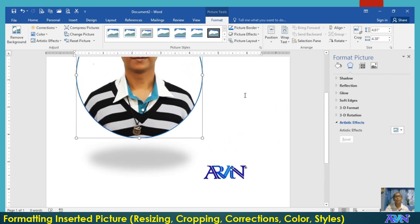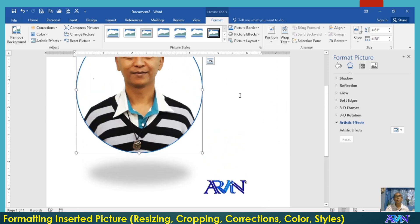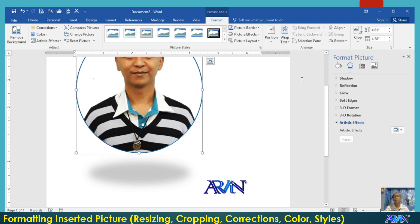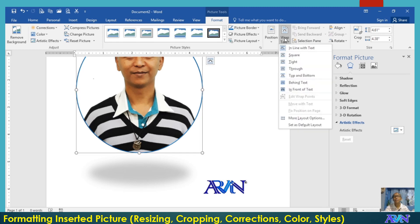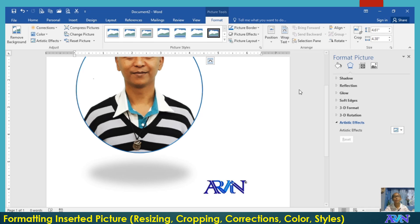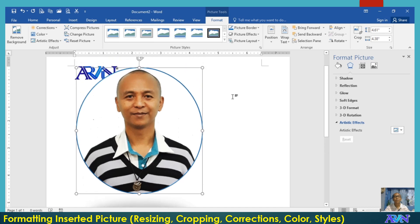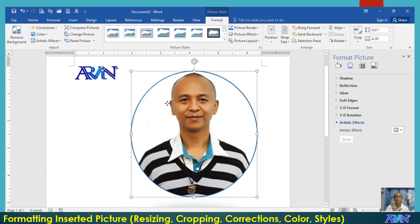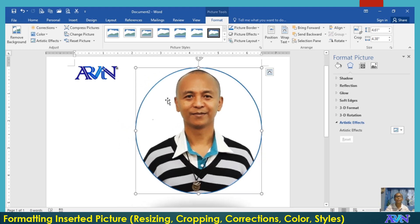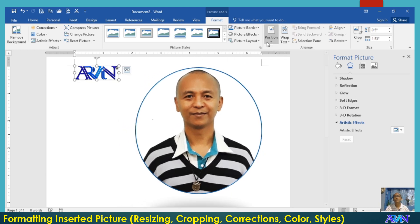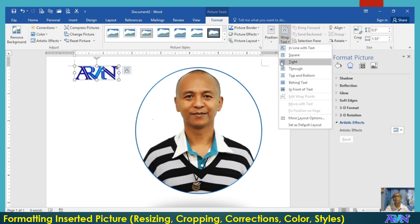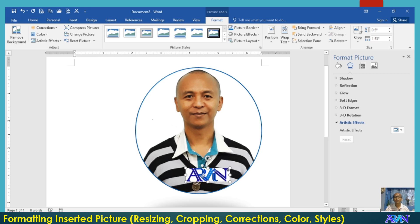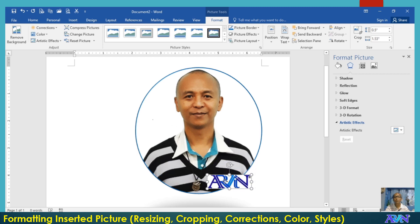Now, if pictures use the in line with text, you cannot put pictures over another picture. So the first thing that you should do is to change that one. Say for example, wrap text using in front of text. Once you choose in front of text, you can move the picture anywhere in the document.